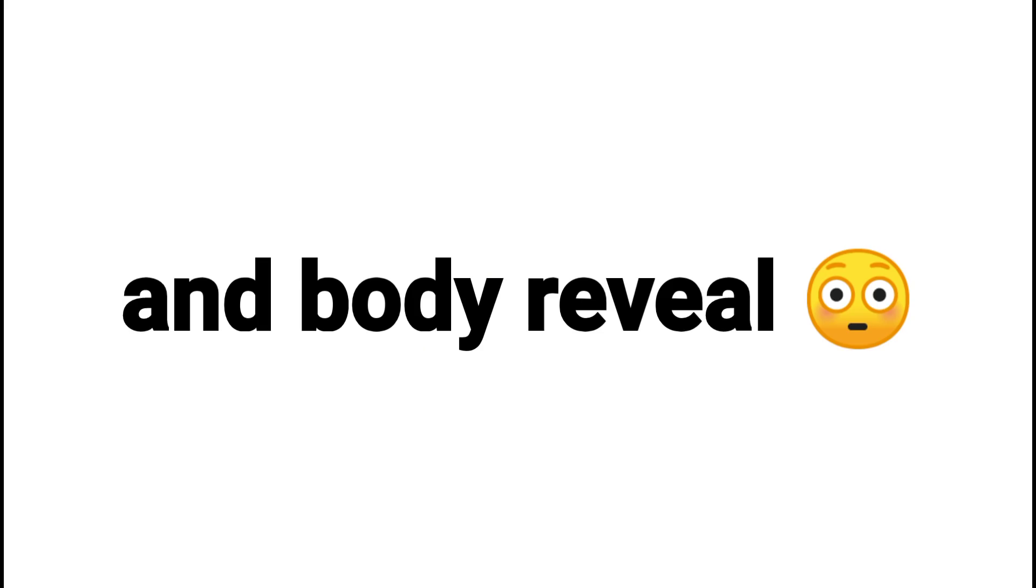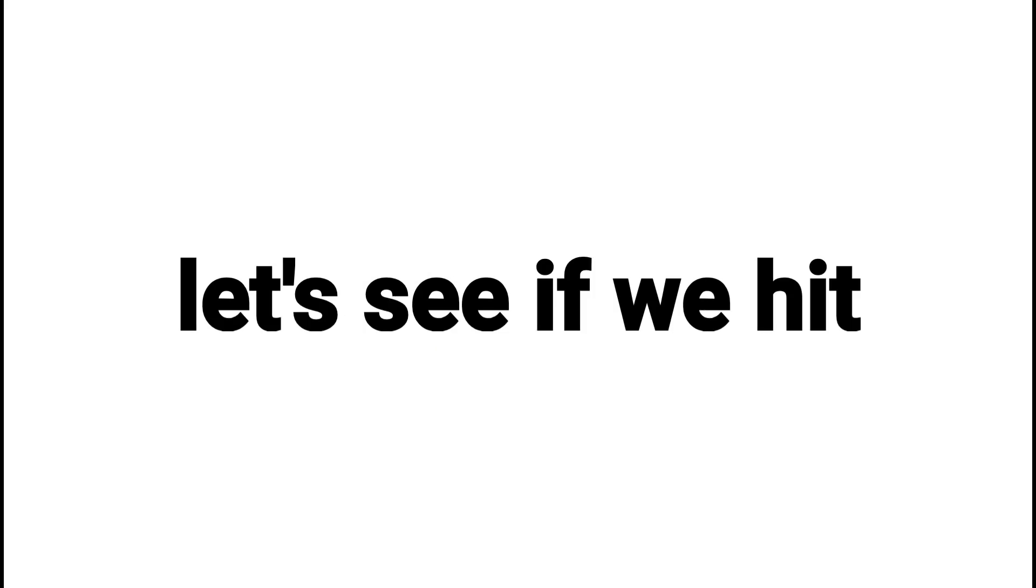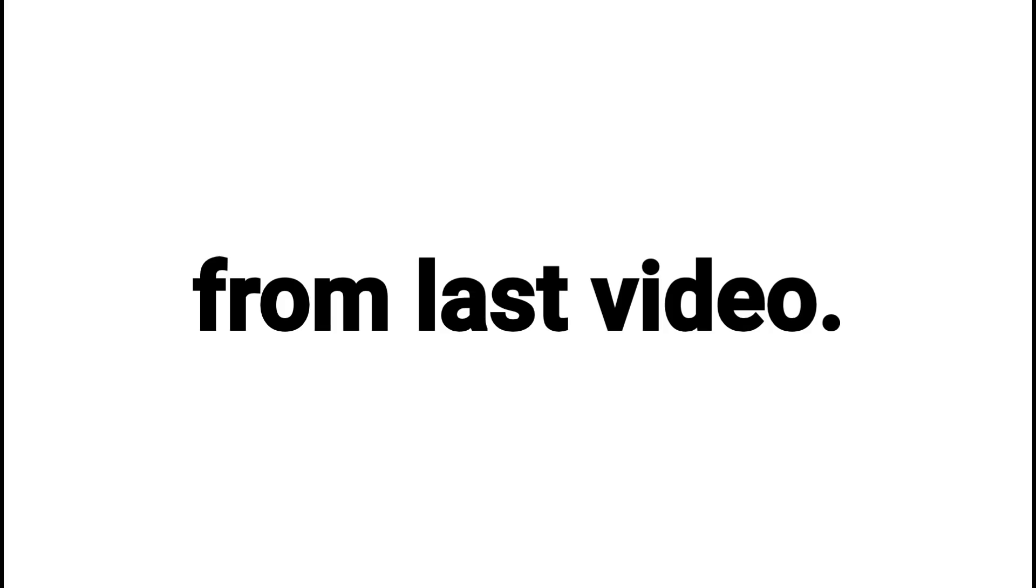I know you all wanted a face and body reveal. Let's see if we hit the previous goal from last video.